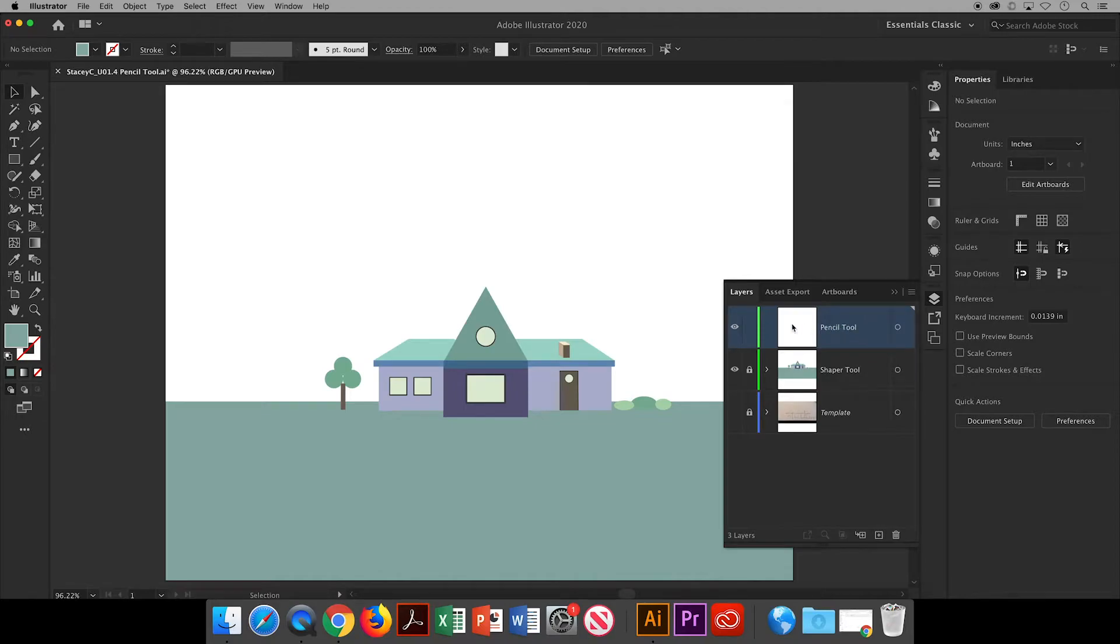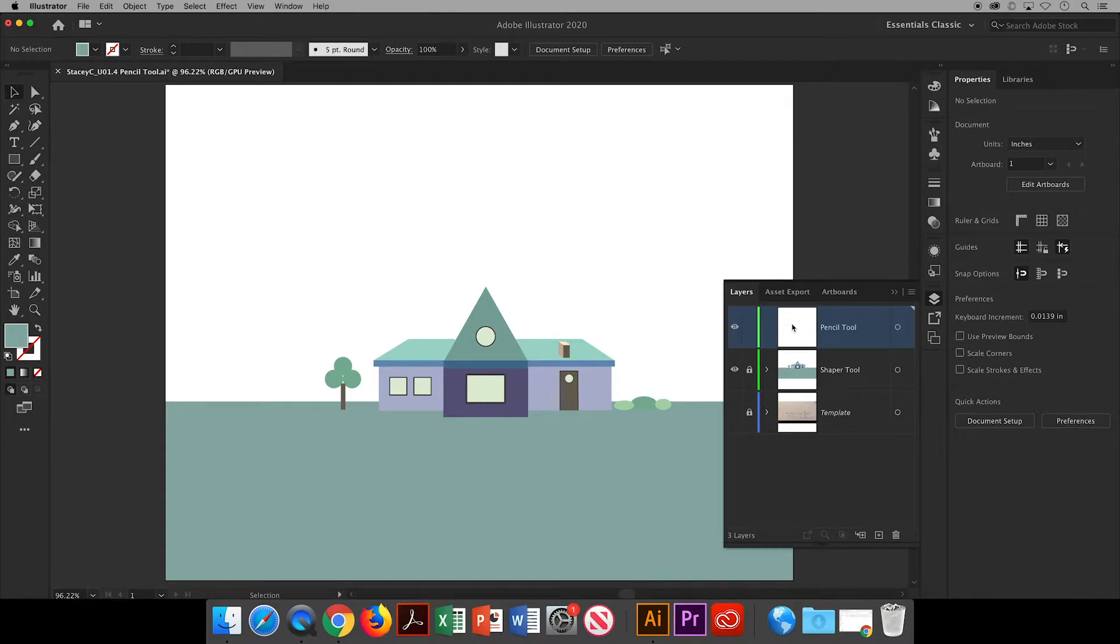Now think of layers as layers of a cake. The Shaper tool layer has been baked to perfection. I'm gonna put it in the fridge to cool, lock it so I'm not tempted to take a bite, then work on the next layer of cake and add some decorations to it.